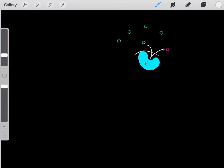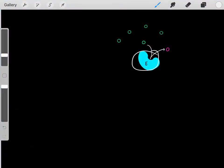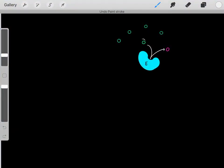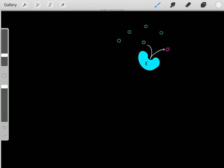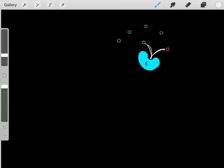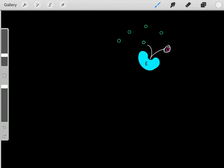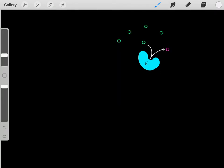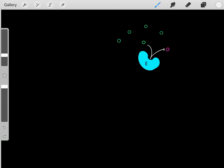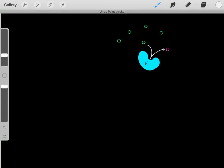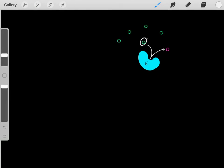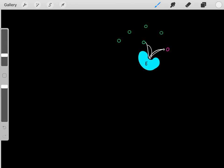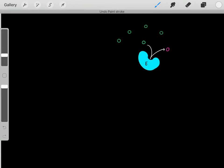Enzymes take their substrates and convert them into products. Enzymes catalyze chemical reactions, taking substrates and converting them into products.